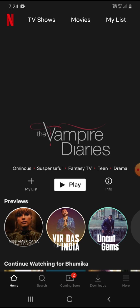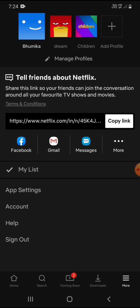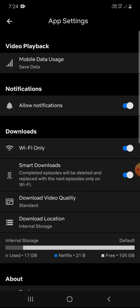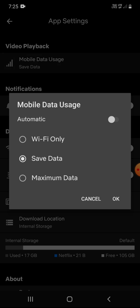Click on 'More' at the bottom right corner. You'll see many options. The first is App Settings - tap on it. Now you can see Mobile Data Usage - click on it.